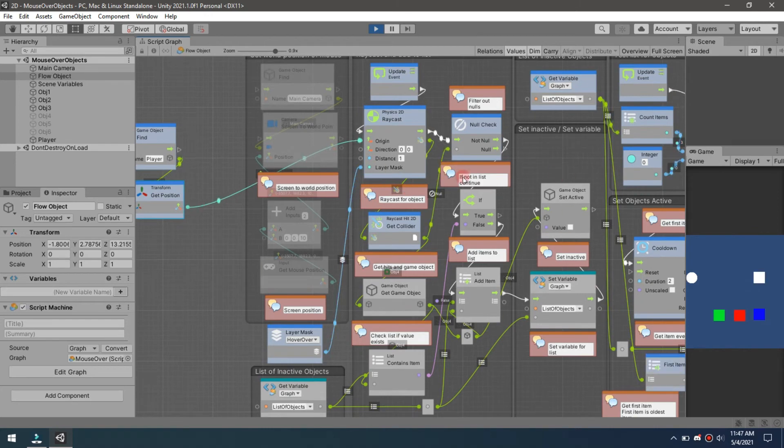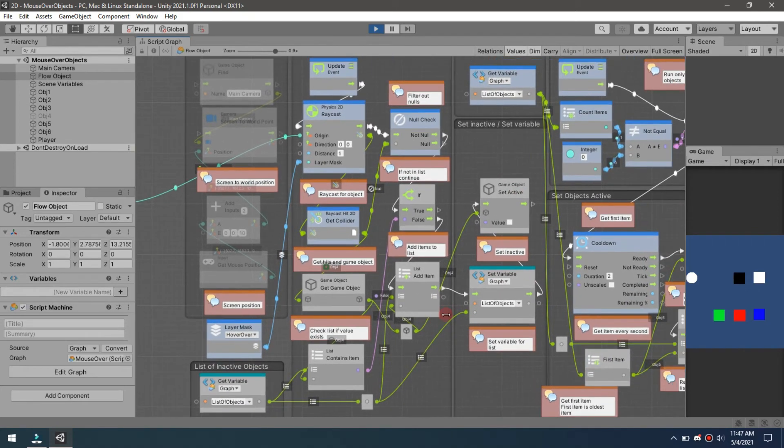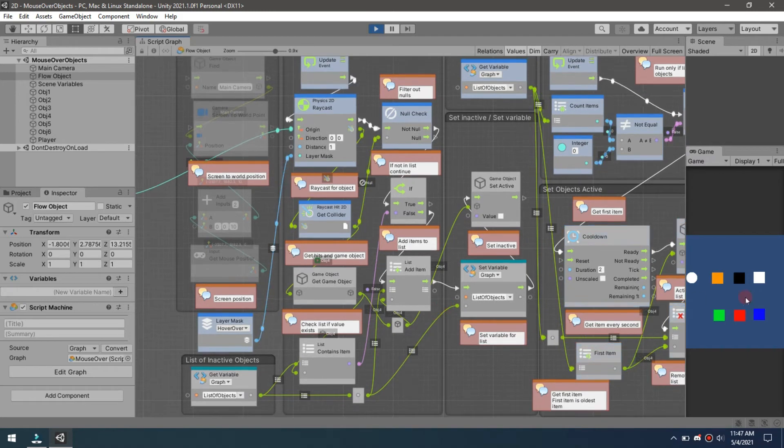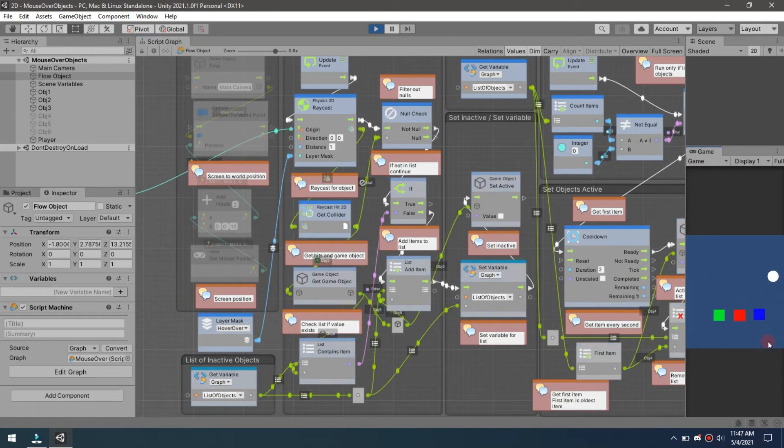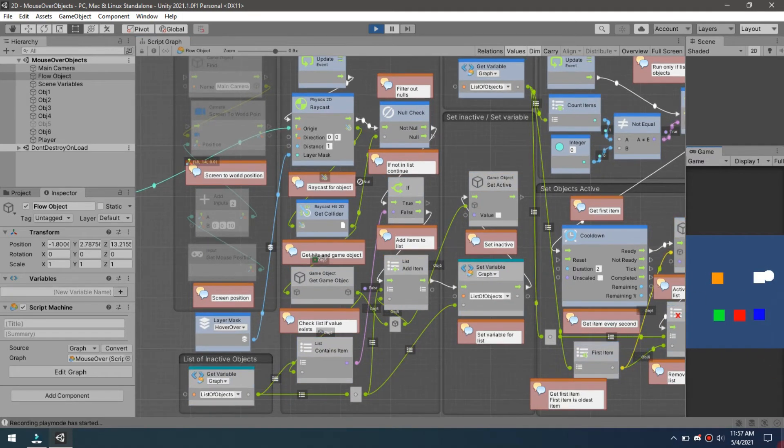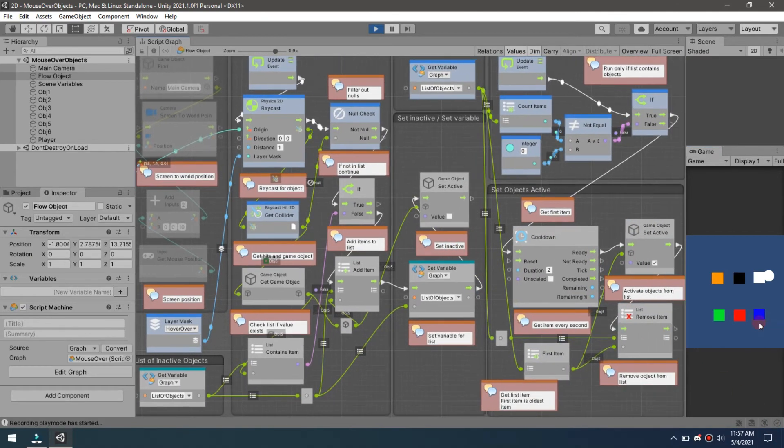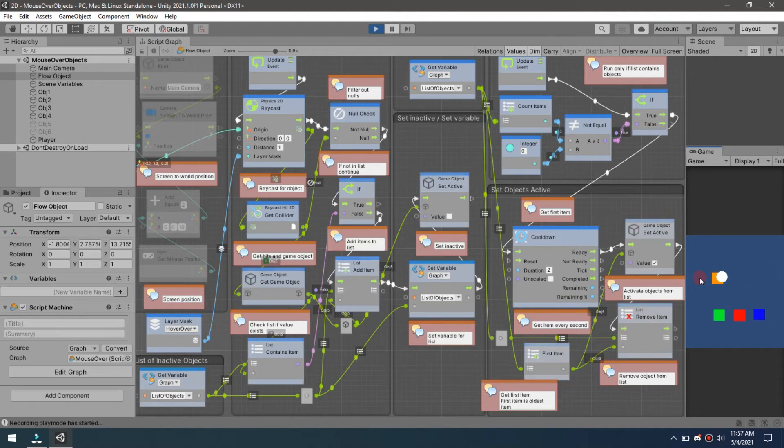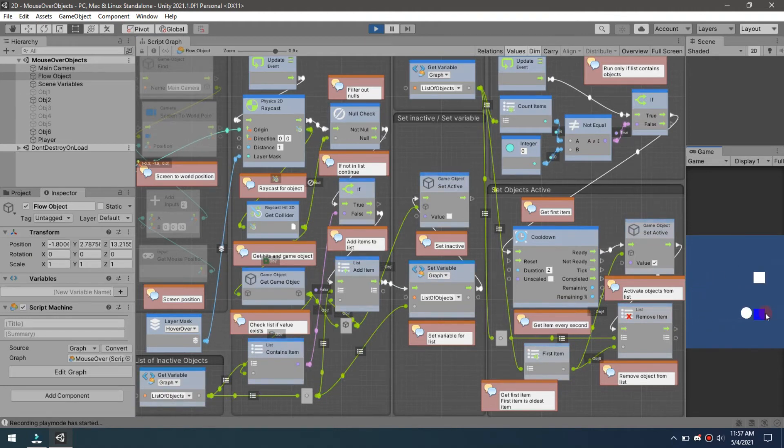Let's do one more thing. In this case, what we're going to do is we're going to have these follow the player instead of destroying when we walk through them, like Pac-Man.